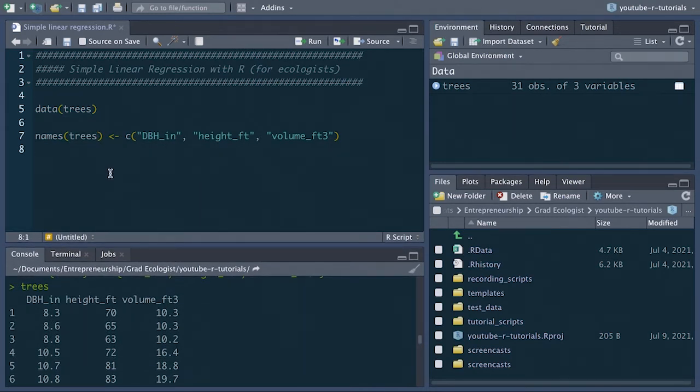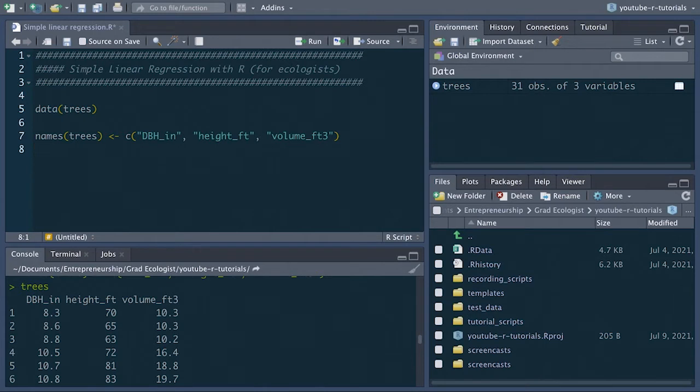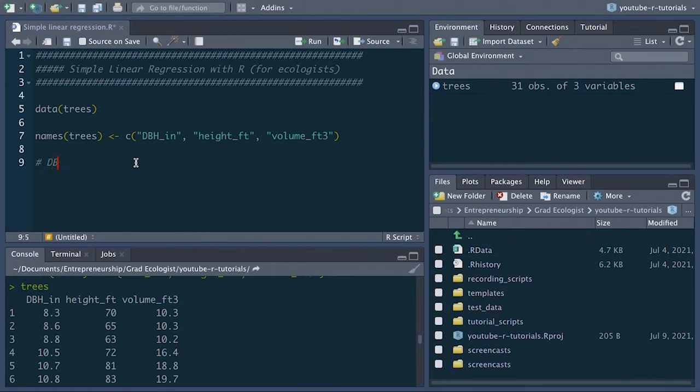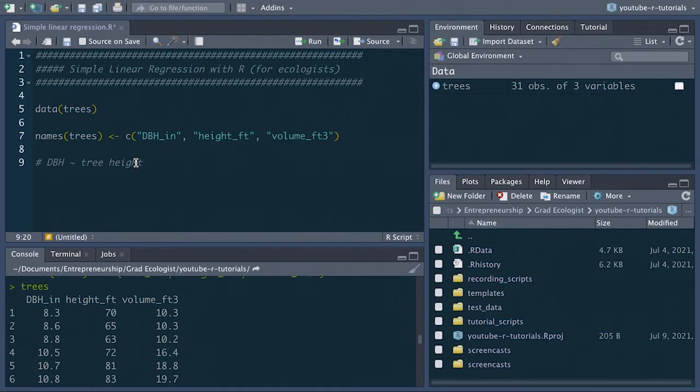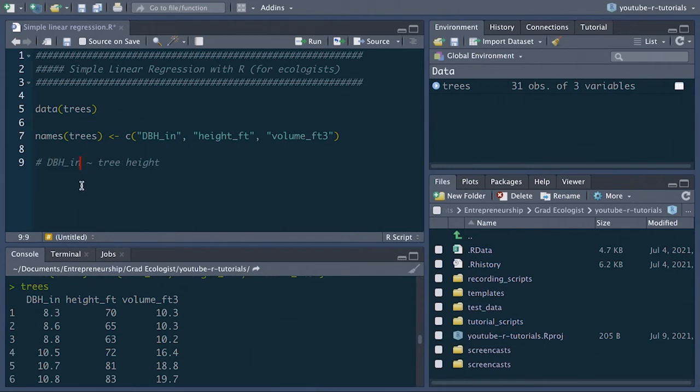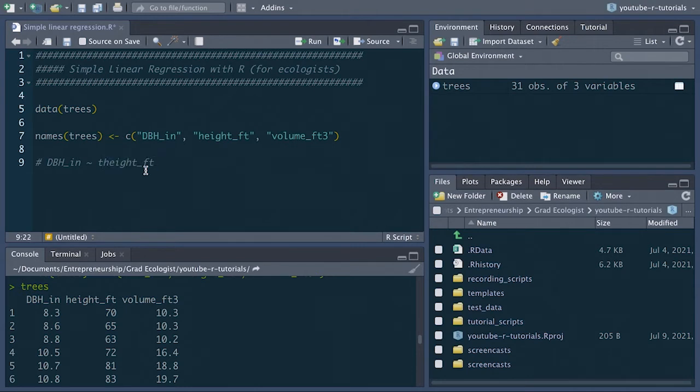So for the basic linear regression, let's model how the tree diameter changes as the tree grows taller. First, we're going to start out by writing what we actually want to model. So we want to know how dbh varies as a function of tree height. We can write it out just like that, and we can actually use these column names to make it a little bit more specific. So how does dbh in inches vary as a function of tree height?